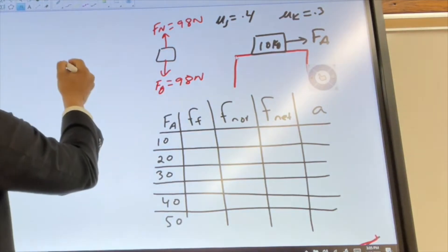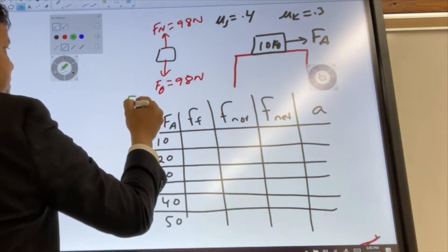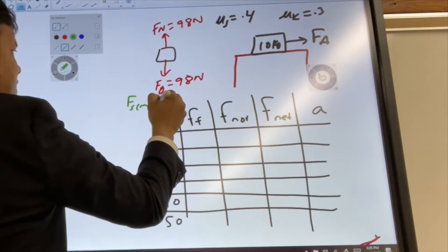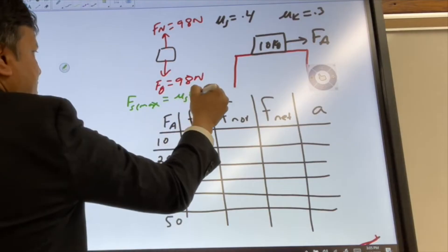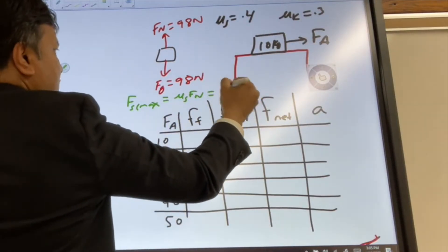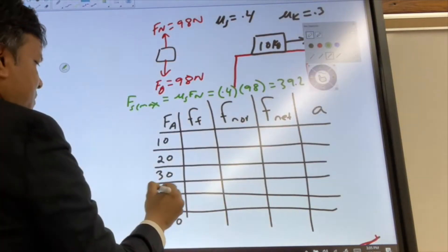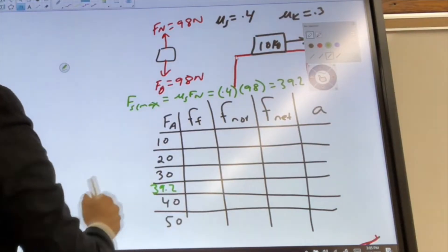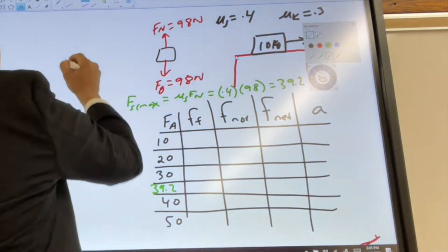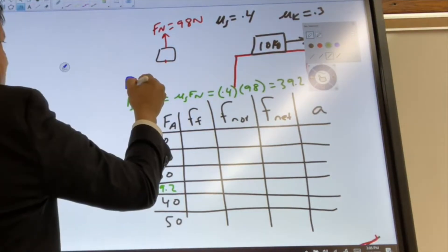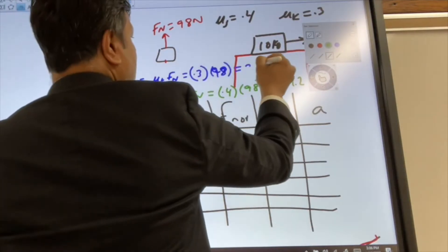The next important thing is we have to find the maximum friction possible. Maximum static friction, F_s max, equals mu_s times F_n. Mu s is 0.4 and F_n is 98, so that is 39.2 N. That's very important. And the kinetic friction equals mu_k times F_n, which is 0.3 times 98, giving us 29.4 N.